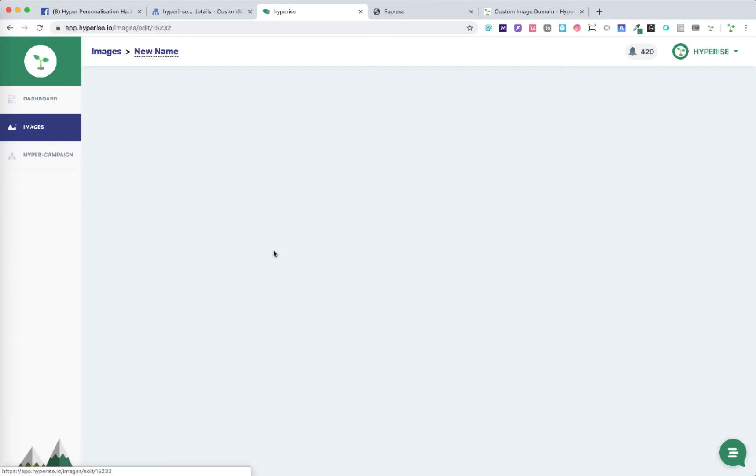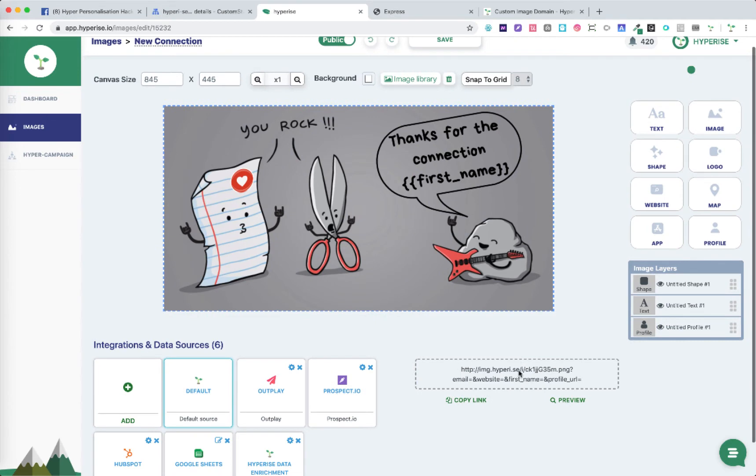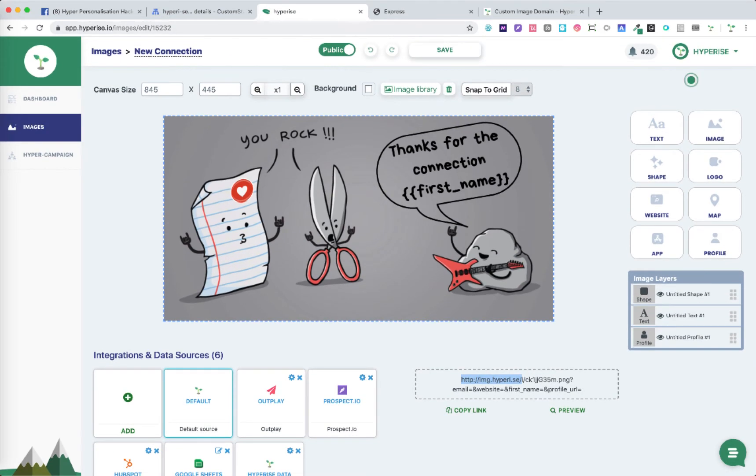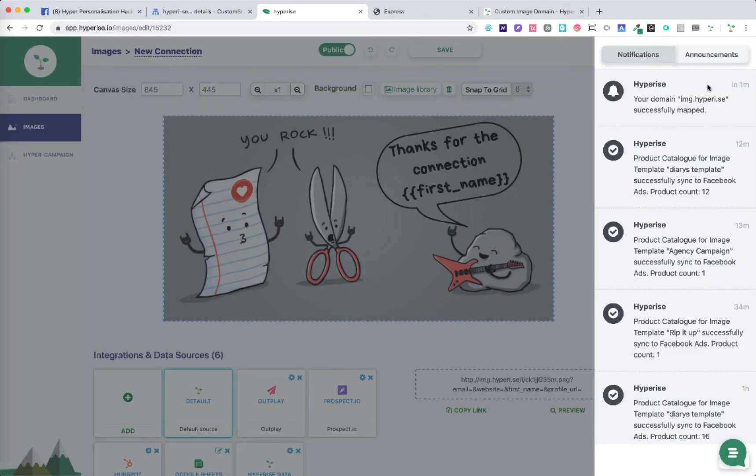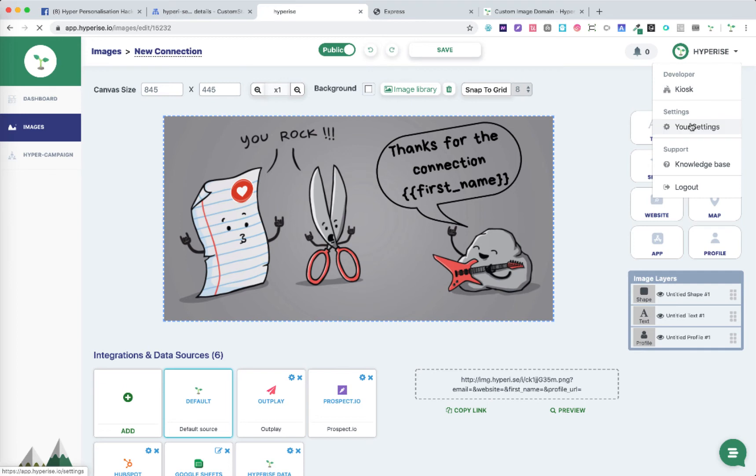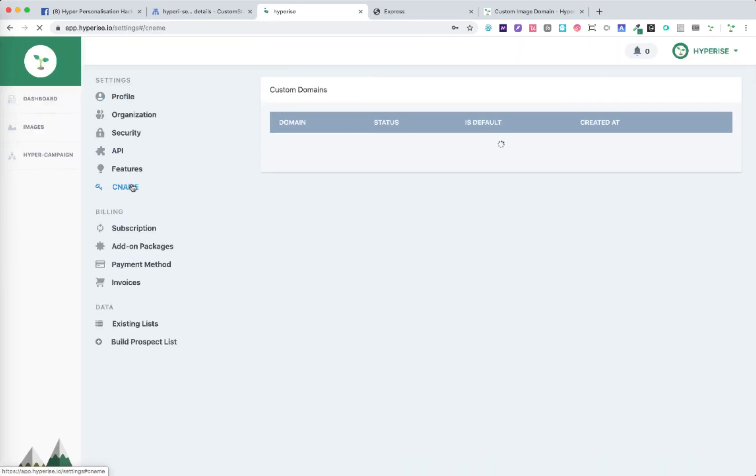From that point on within the Hyperice campaign and within images we'll see, as we can see here it has updated now to hyperice.se. We've got a notification that your domain has been successfully mapped. Now if we go back to settings we should see the status has changed to active.